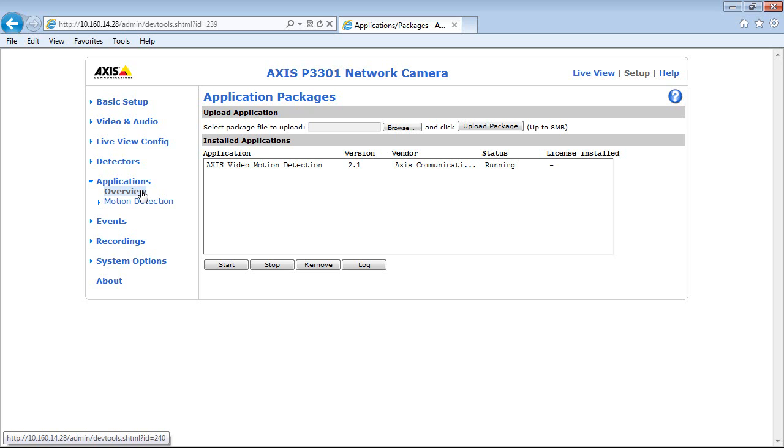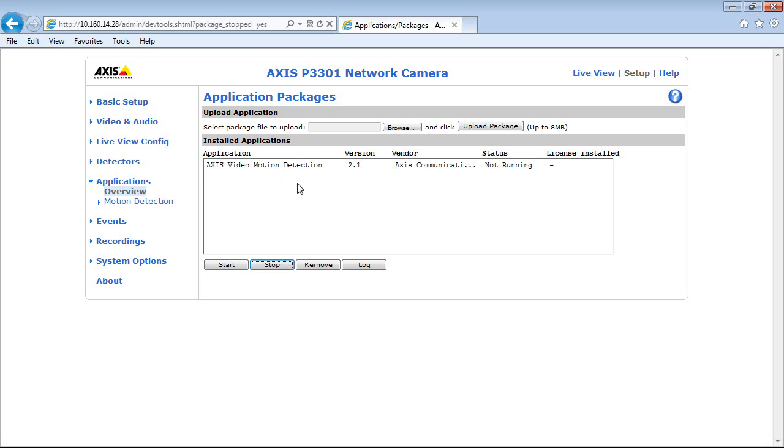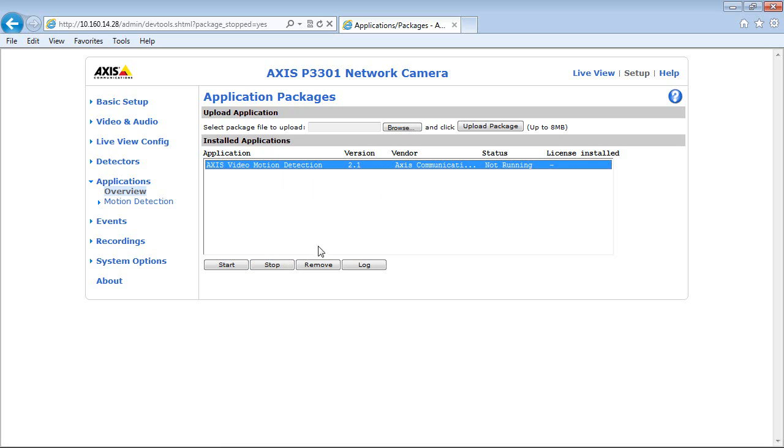In the section for installed applications, select Access Video Motion Detection. Click on the Stop button, and then click on Remove.